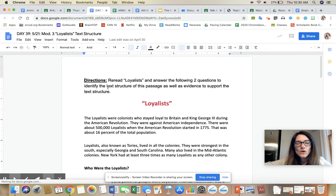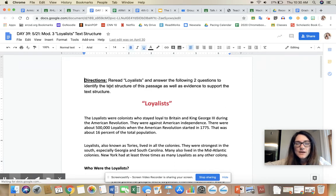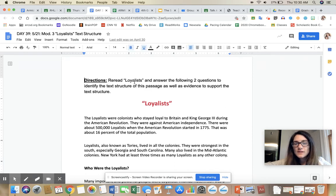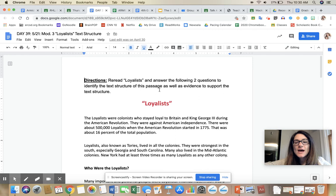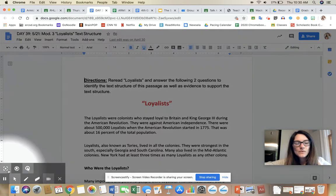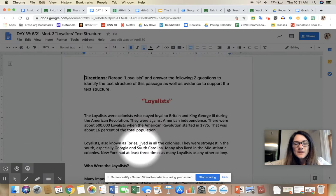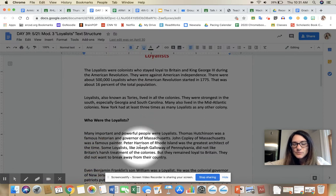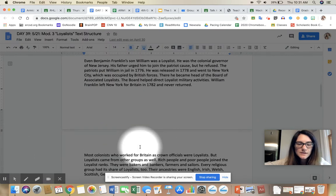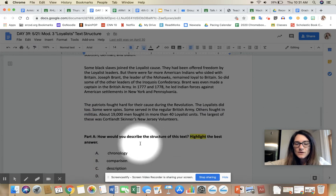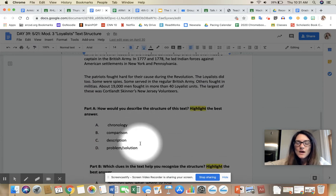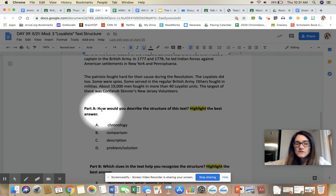Okay, directions are always on the top of your ELA work. 'Reread Loyalist and answer the following two questions to identify the text structure of the passage as well as evidence to support the text structure.' Okay, so now I'm pretending that I'm rereading this. I'm scrolling down to the questions I'm going to answer.